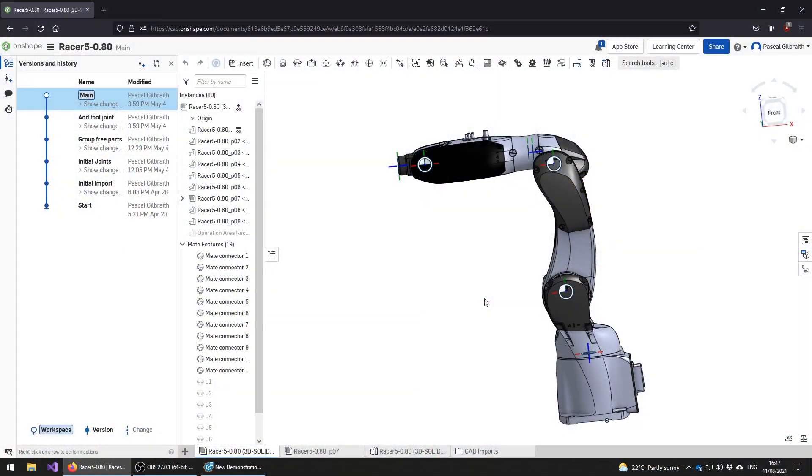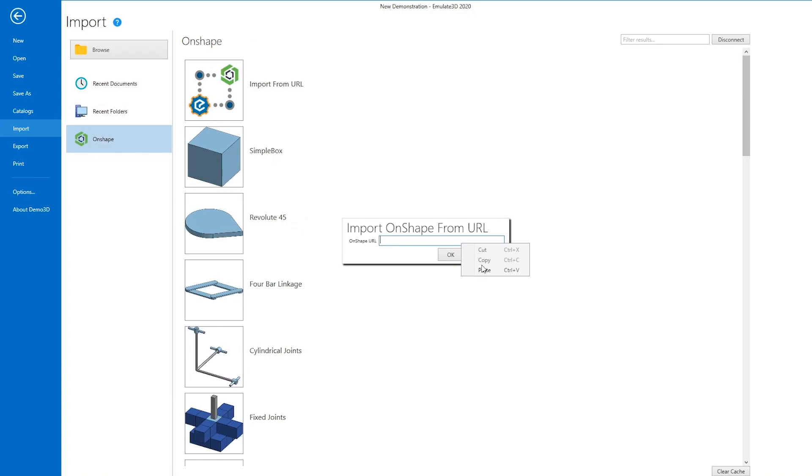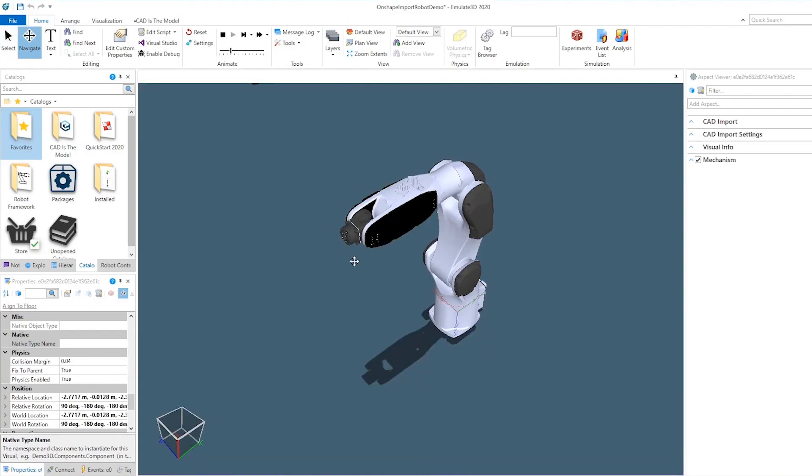This connector enables Onshape designers to pass their designs to Emulate 3D with all the mates, mate limits, and more.